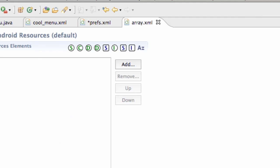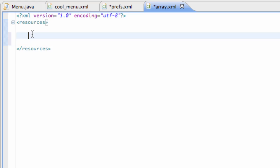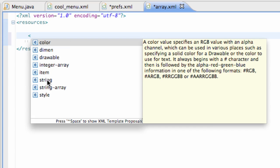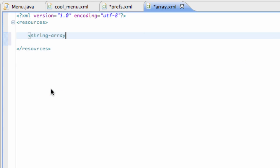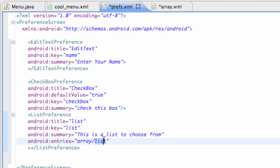Now anytime we use this array folder it's going to refer here. We go into the XML and set this up — as you can see there's a resources bracket. What we're going to set up is a string array. We have options here: integer array, string, string array, item — whatever we want to keep in this resource folder. We're going to set up a string array and name it 'list', because our preference tab is accessing the array called list.